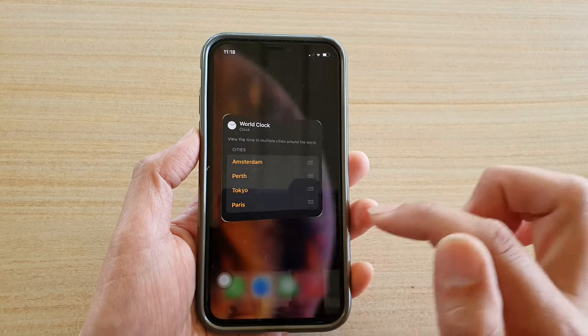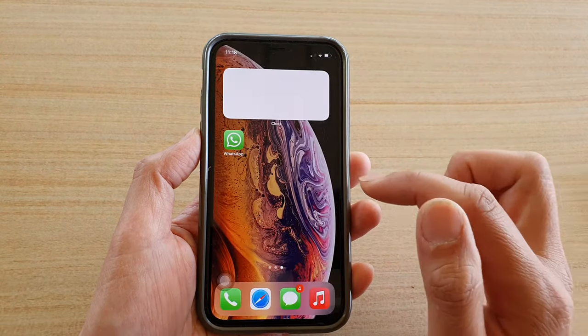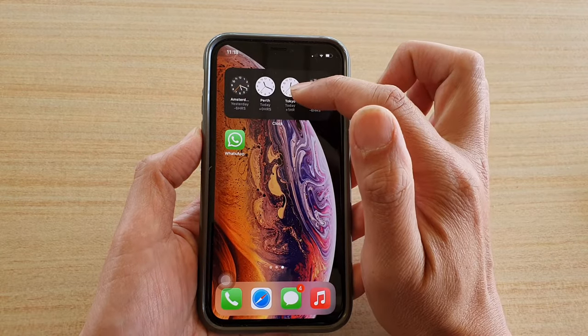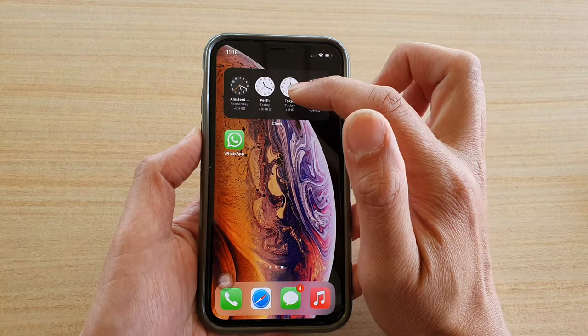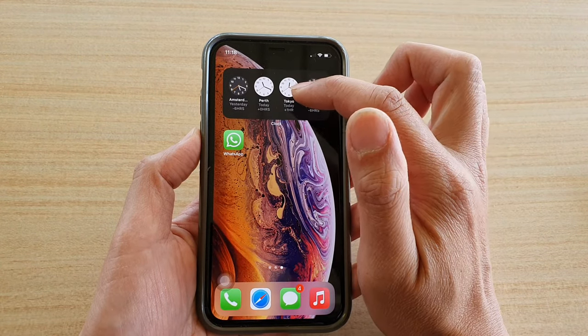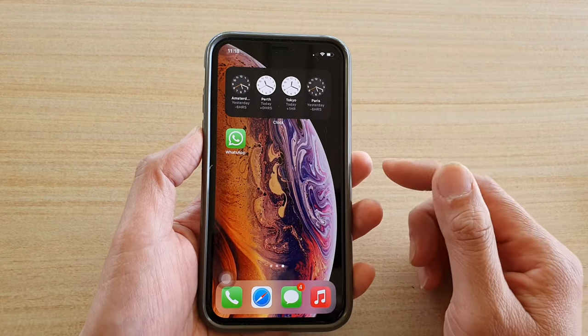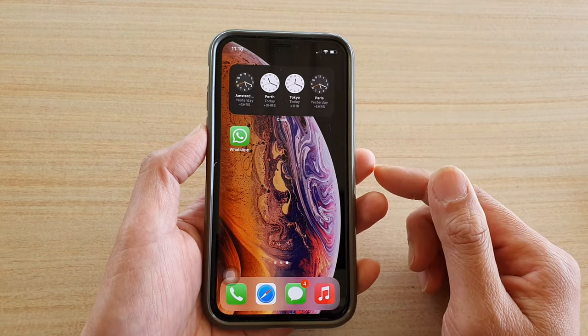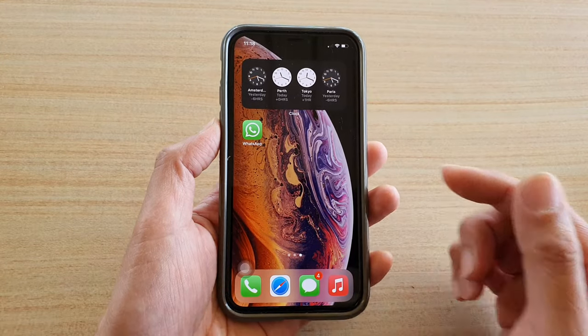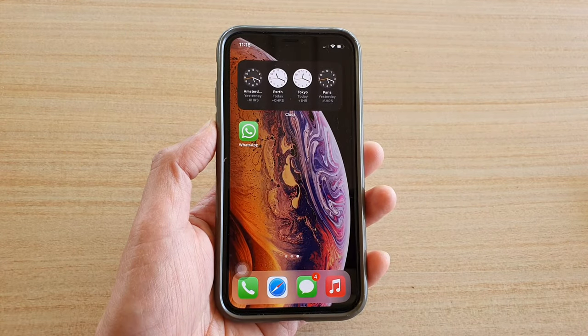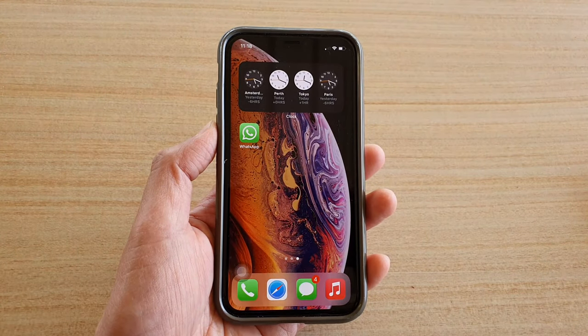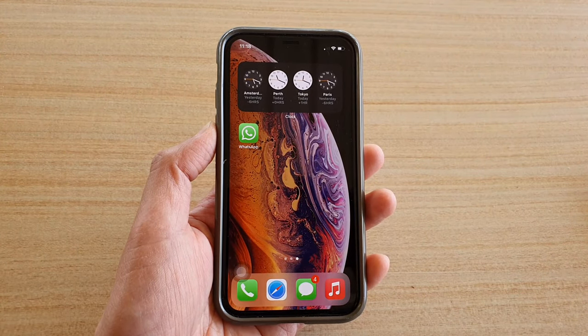You can also rearrange the cities — tap and hold the button and then just rearrange it. And that's it! That's how you can add a multiple world clock widget to your home screen. Thank you for watching. Please subscribe to my channel for more videos.